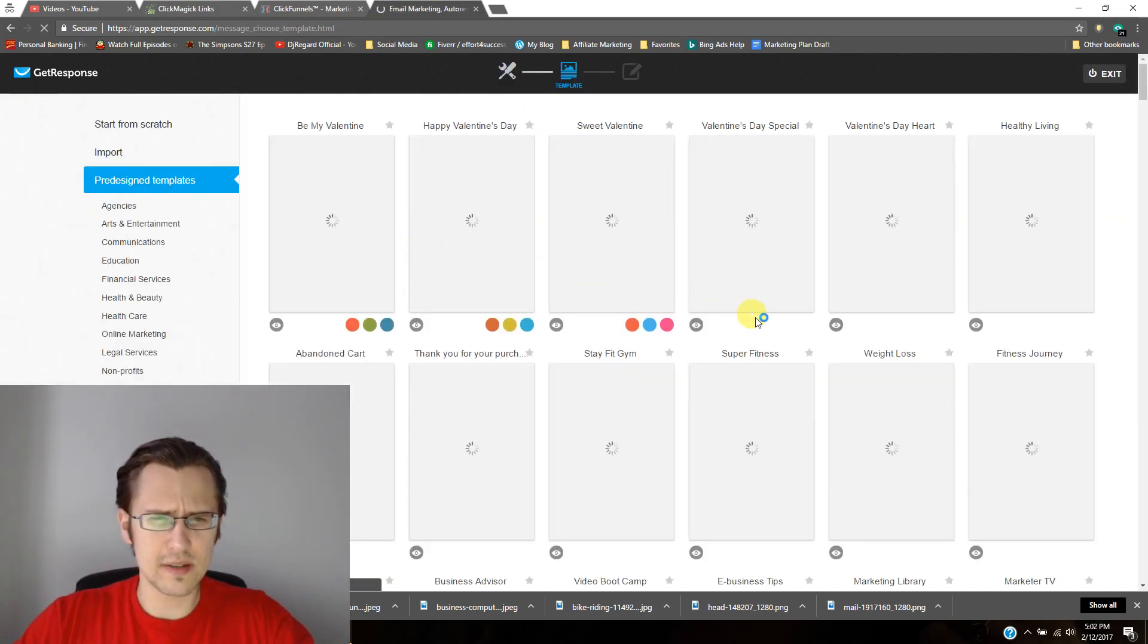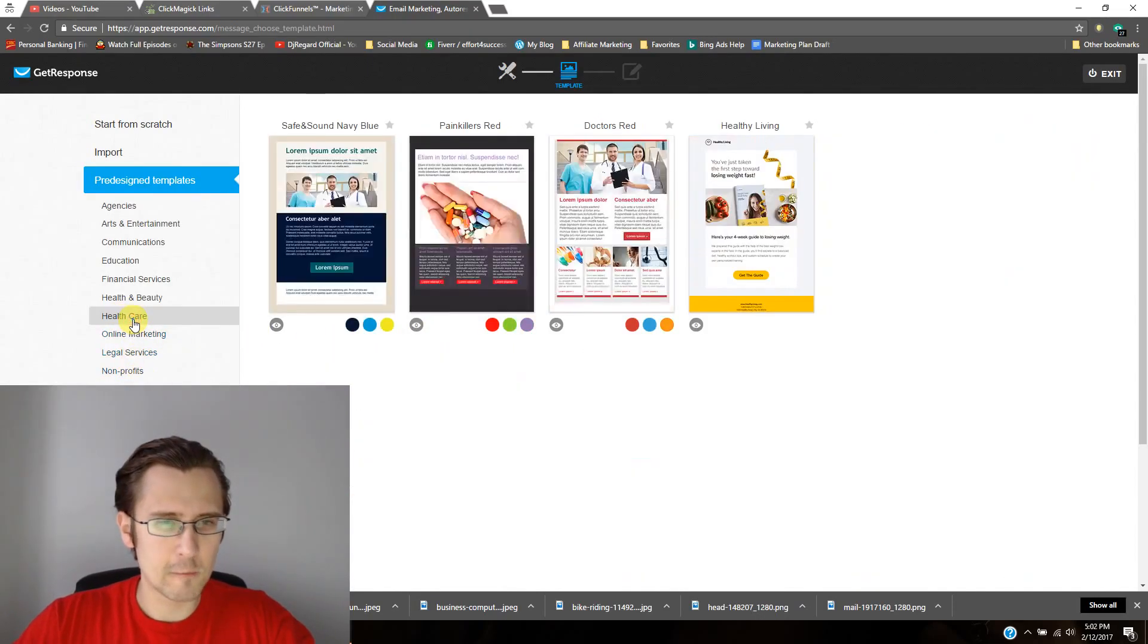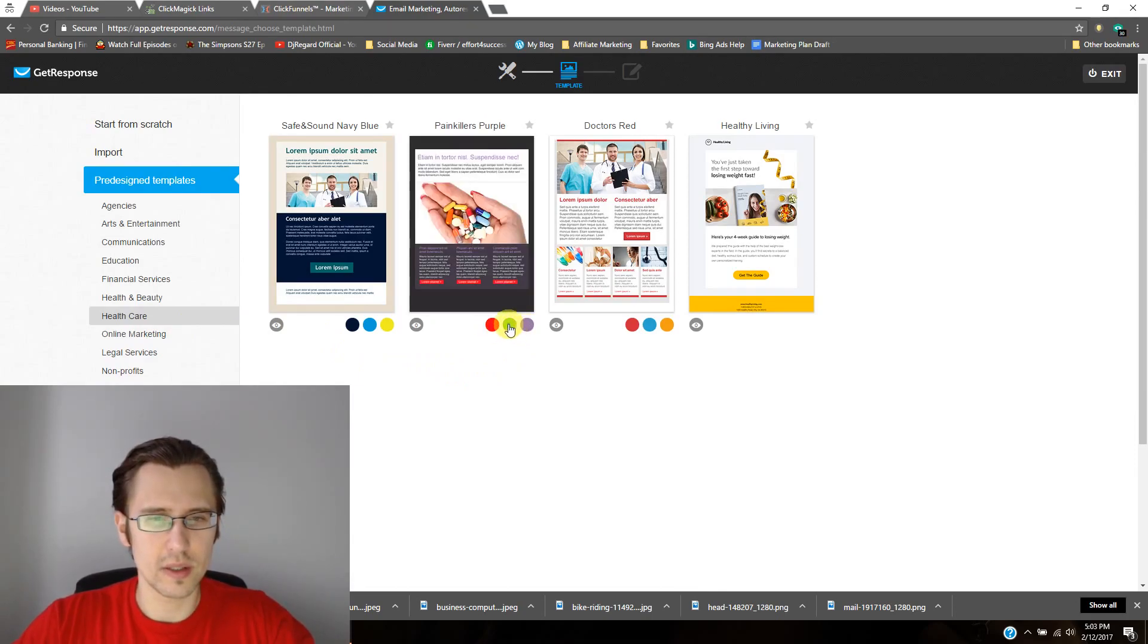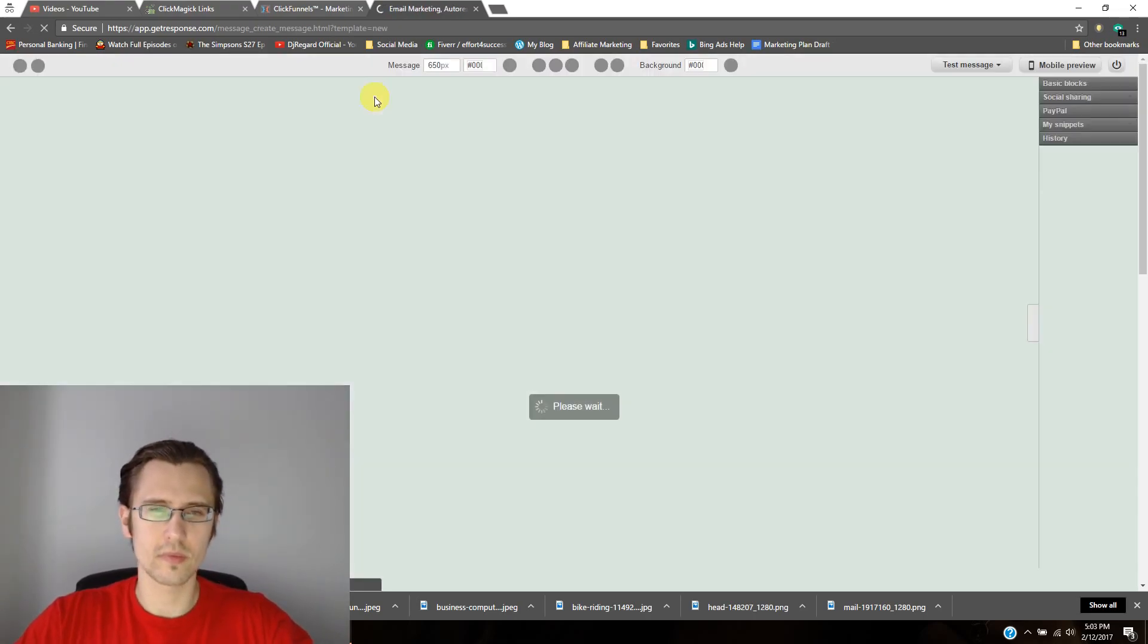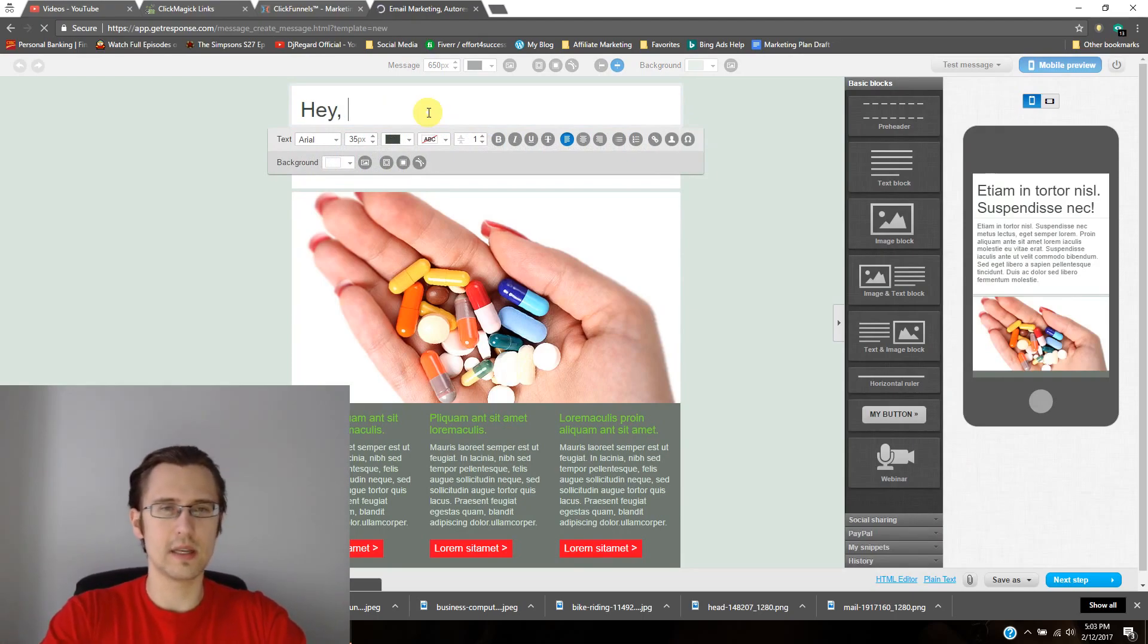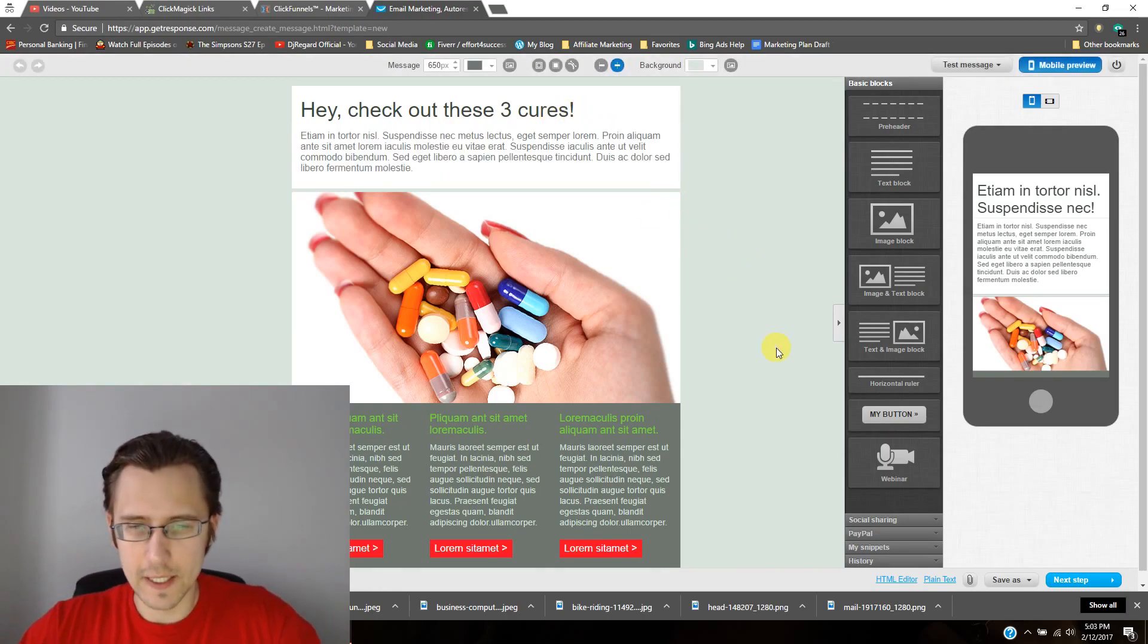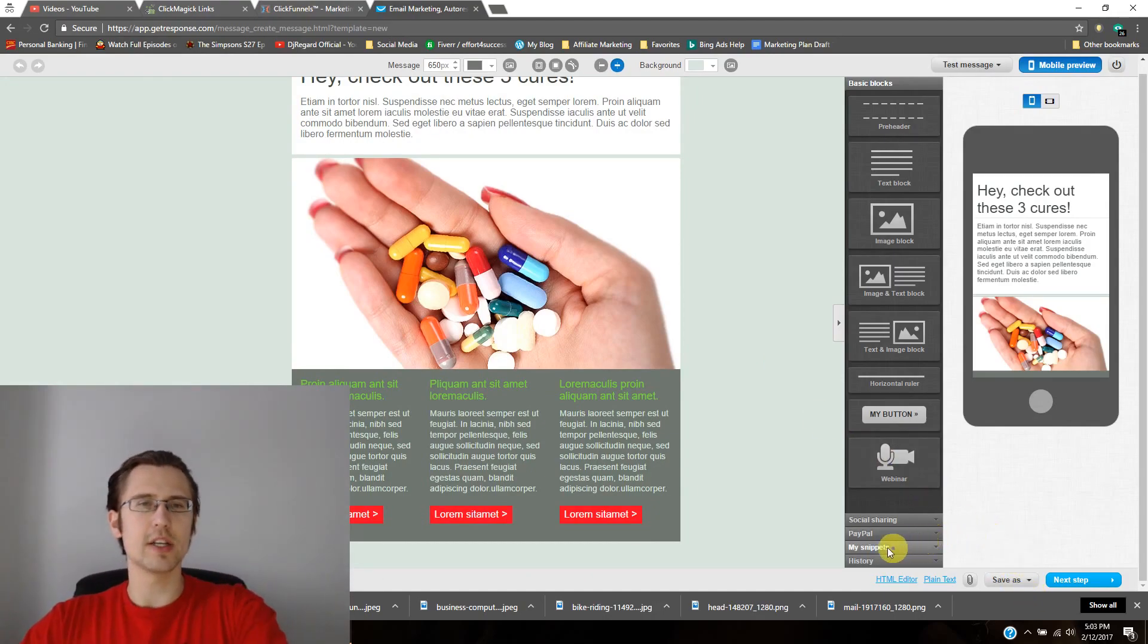And again, to stay consistent, I will probably keep my same template. What I may do though, is change the color. So maybe I'll make this one, maybe I'll make it green this time. And I'll use this template. Say, hey, check out these three cures. Something like that. Right? Again, whatever it is you want, make it nice, make it flashy, make it interesting.